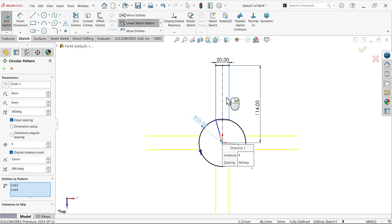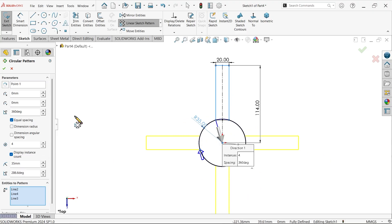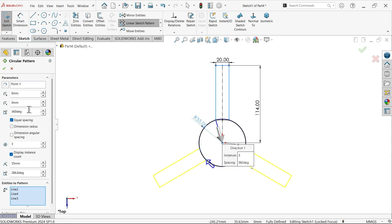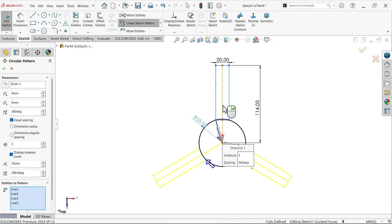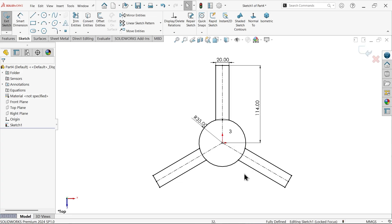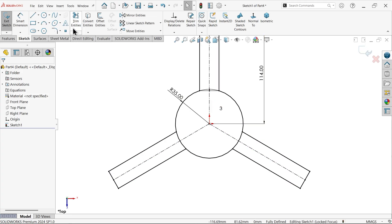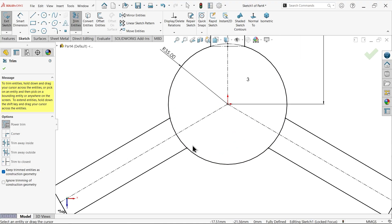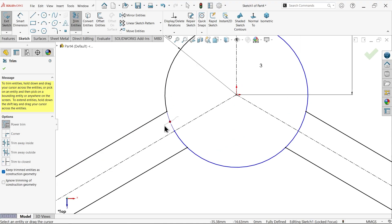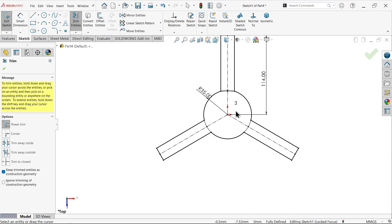In the circular sketch pattern, choose entities to pattern and select these three lines. Set angle to 360 with equal spacing and number of instances to three. 360 divided by three gives the angle between them. Select this centerline also so your drawing will be fully defined. Apply trim entities again, keep trim entity as construction line, and make the internal lines construction lines. Now this is a fully defined sketch.